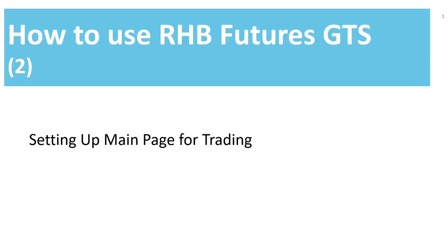Hello everyone, my name is Susan. Thanks for watching my second video on how to use RHB Futures GDS. In this video, I'm going to show you how to set up the main page for trading. Let's get started.